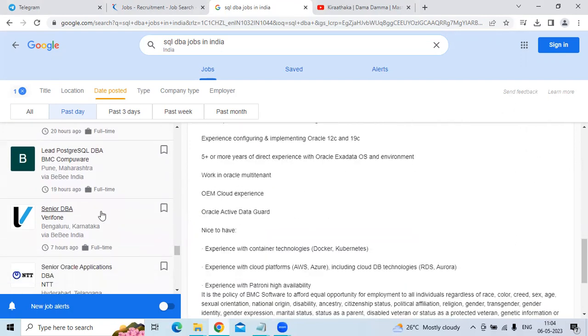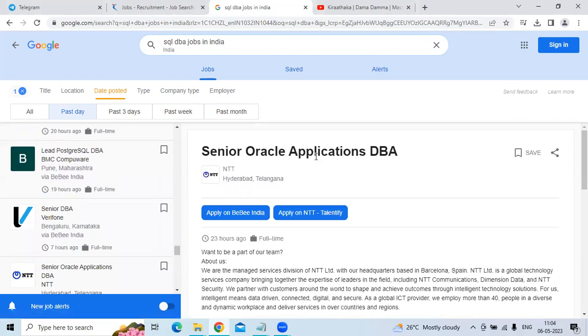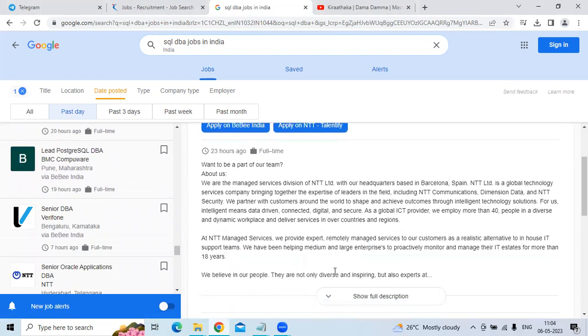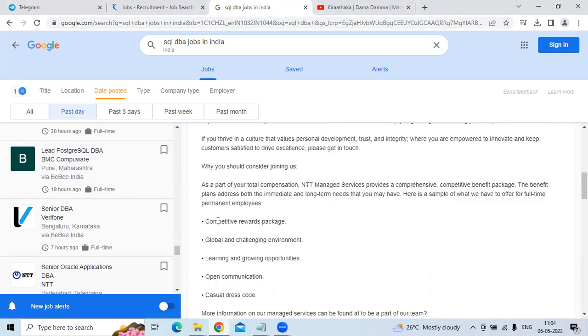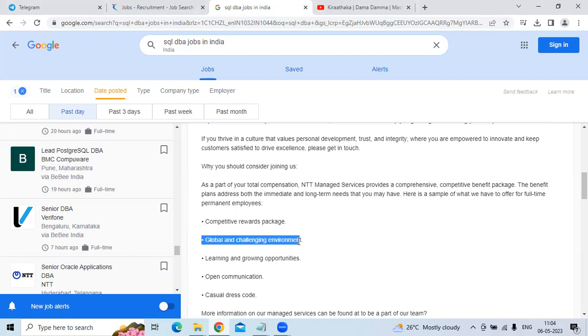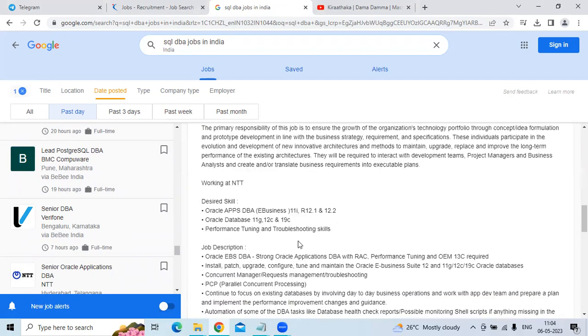The fifth technology is Senior Oracle Application for the company NTT. The location is Hyderabad, Telangana. They are looking for comprehensive rewards package in a global and challenging environment.